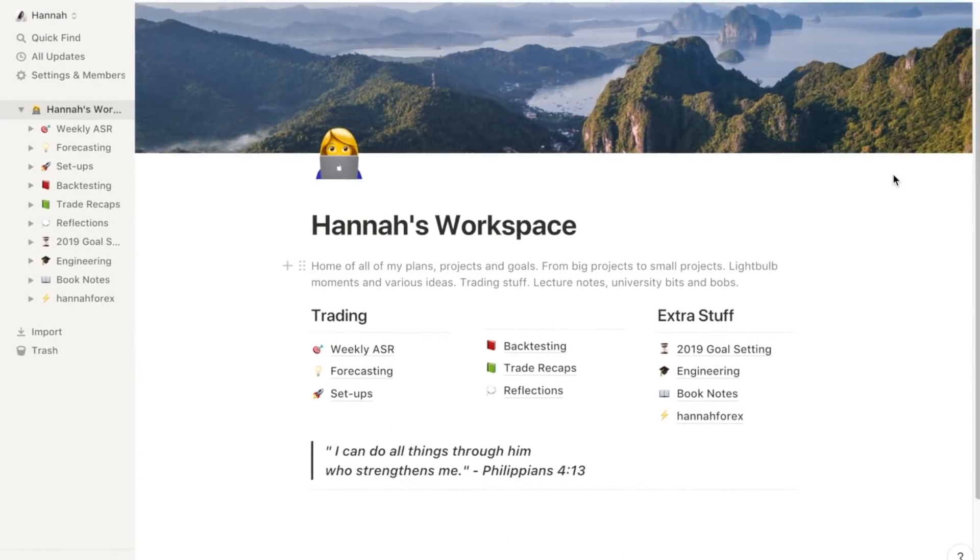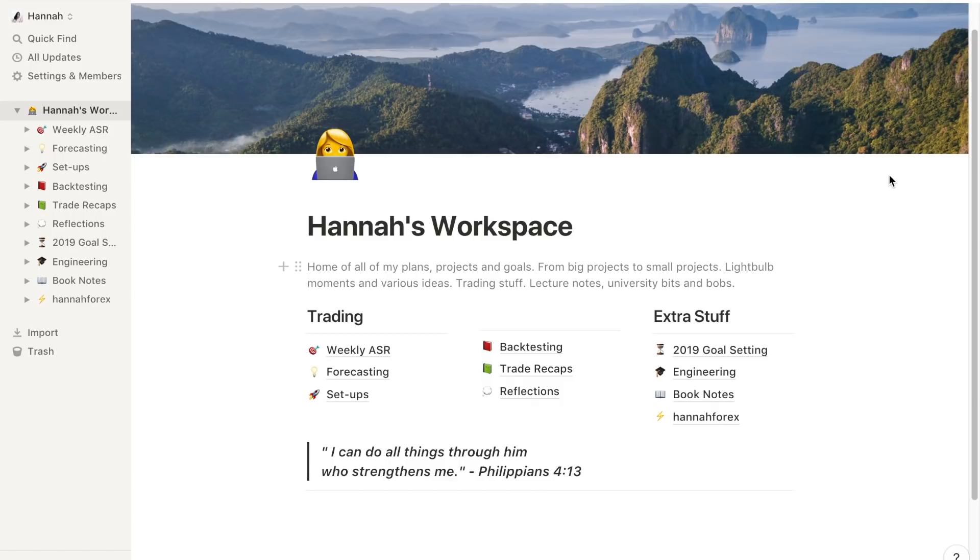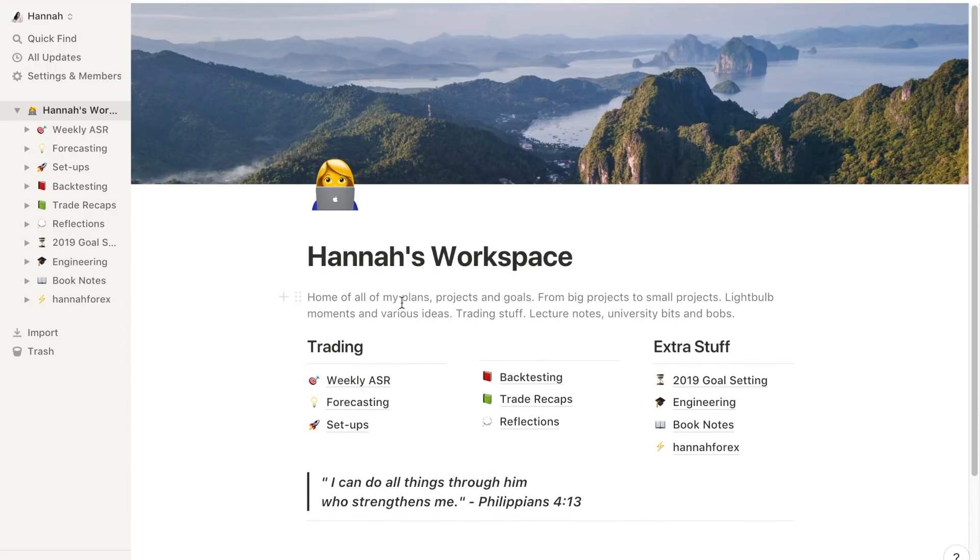So this is my main workspace. I just really like Notion because I can keep it super clean, which is the way I like it. It keeps everything simple and organized and I can have sub-pages within a page. Here I've got two columns, which is trading and extra stuff, which includes my goals, uni, book notes, and side projects.